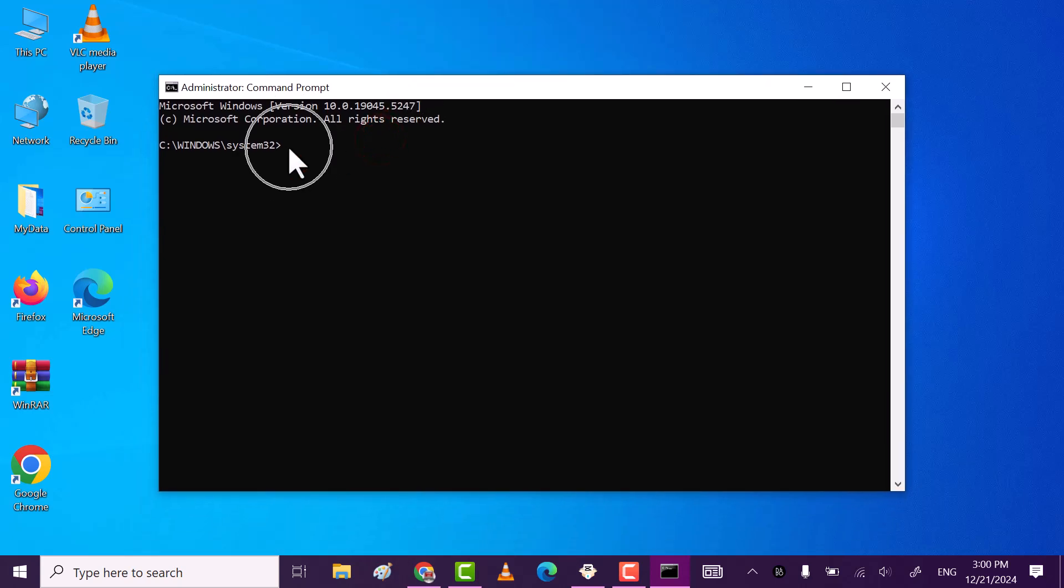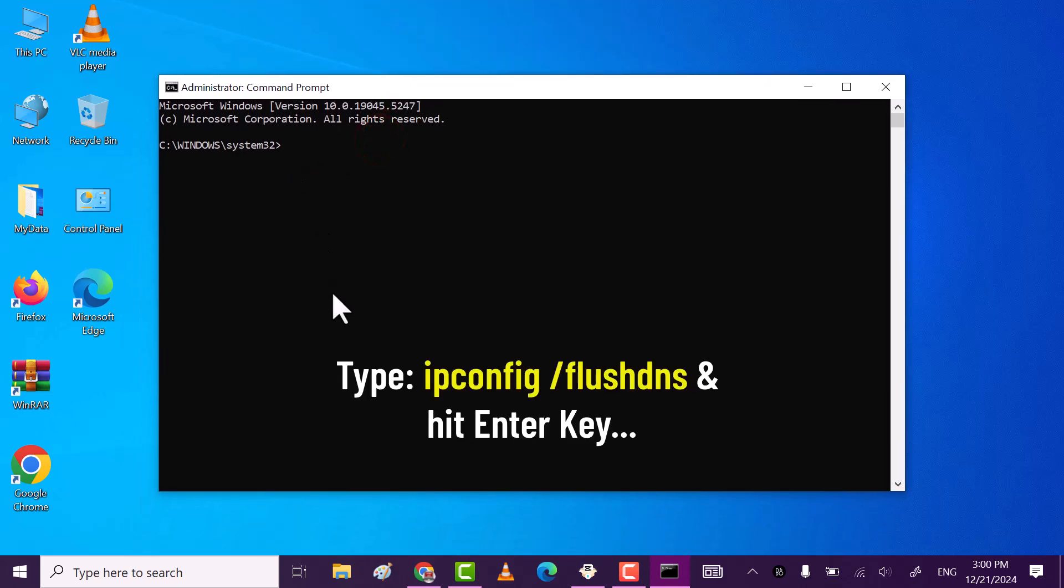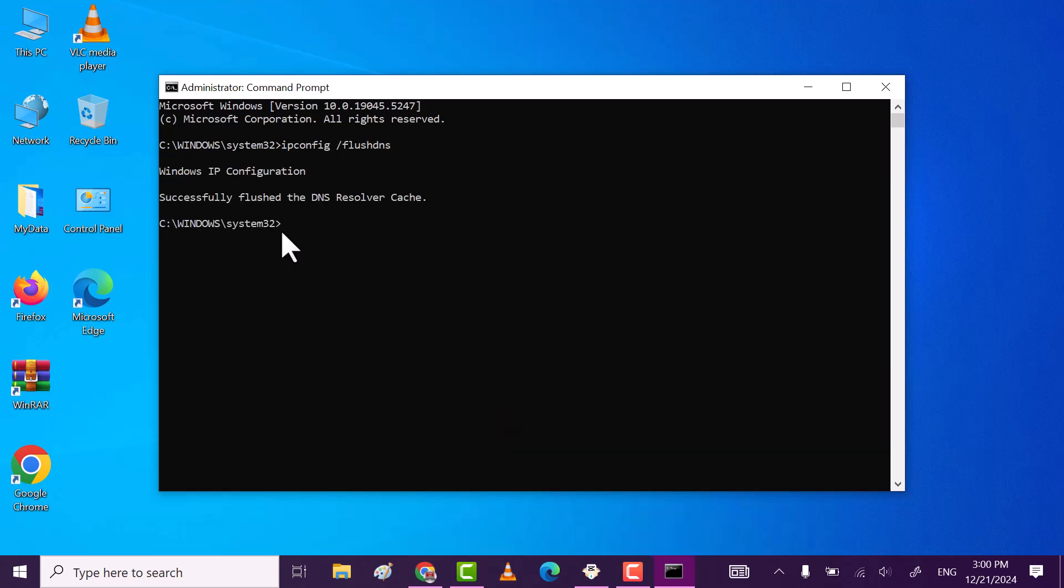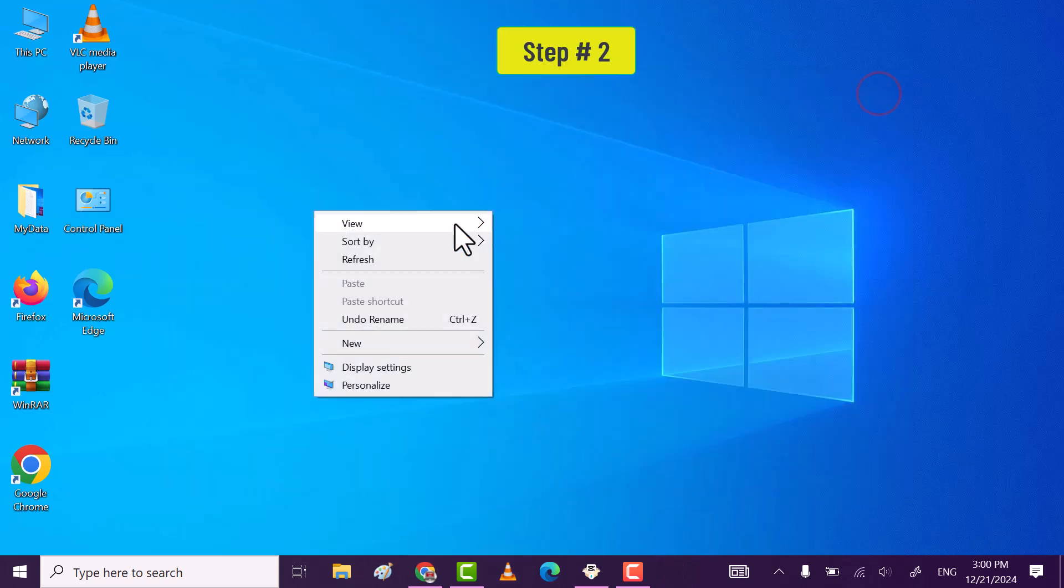Now type command ipconfig Flash DNS. Then hit enter. This will delete all the DNS cache from your computer.